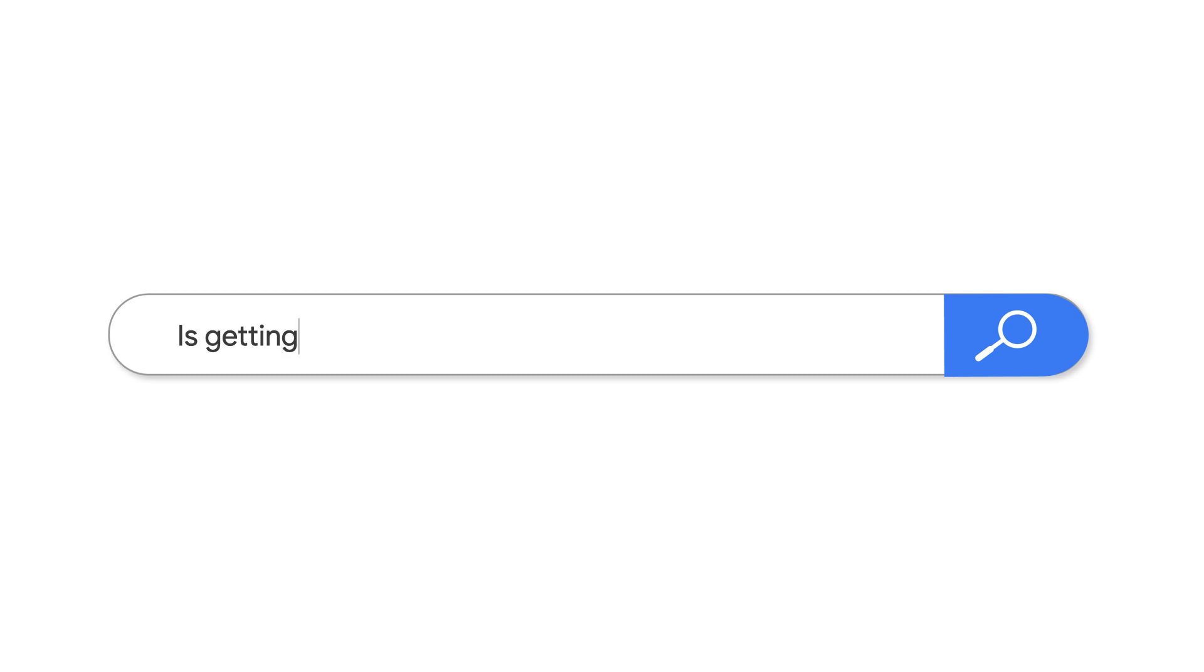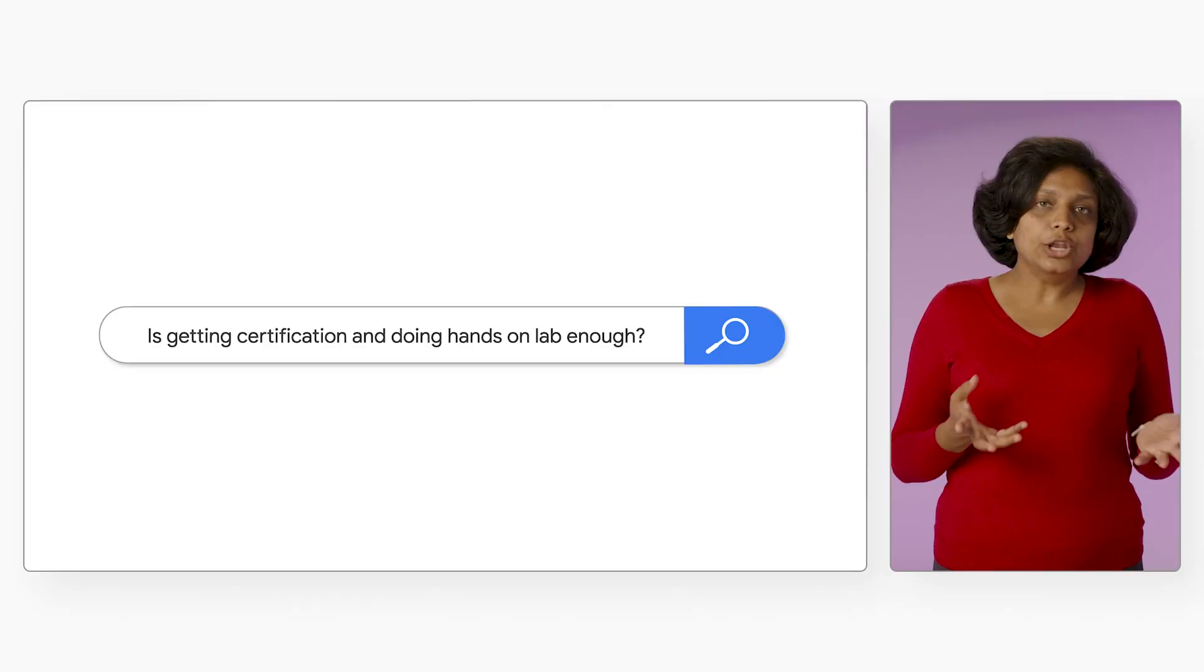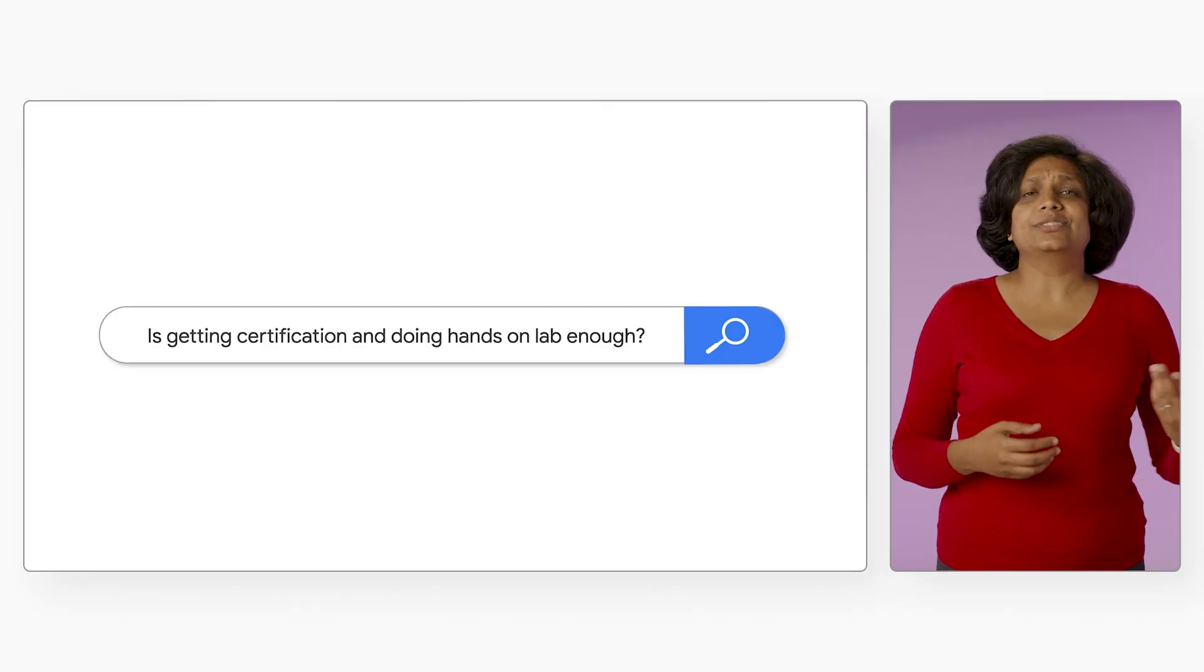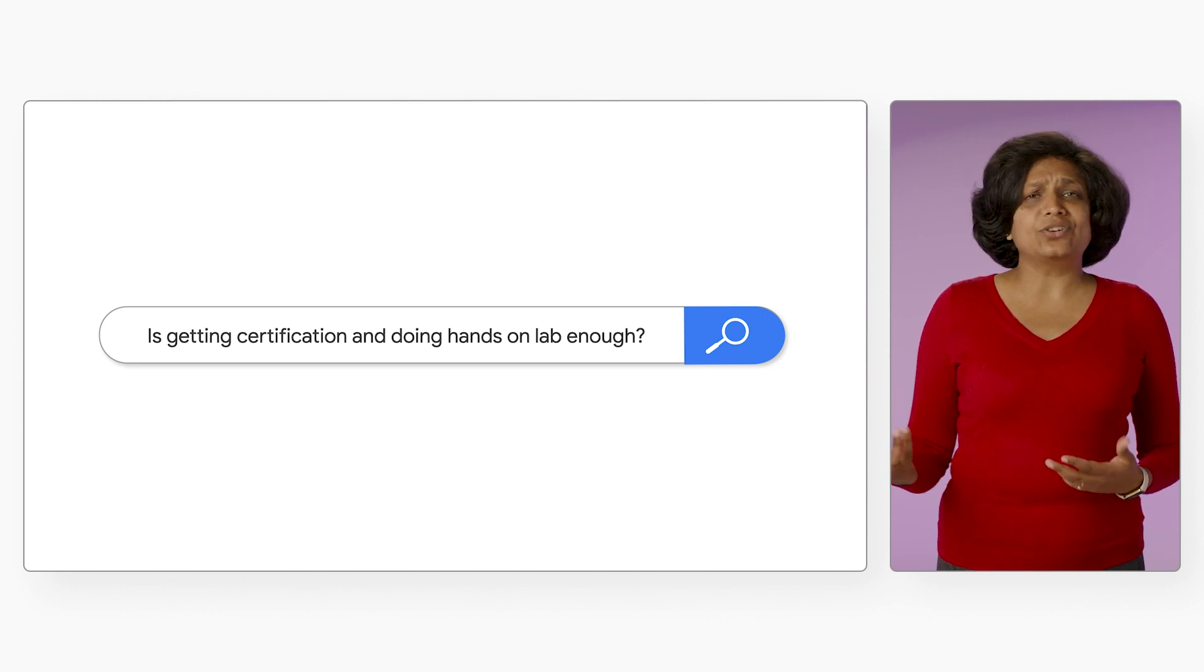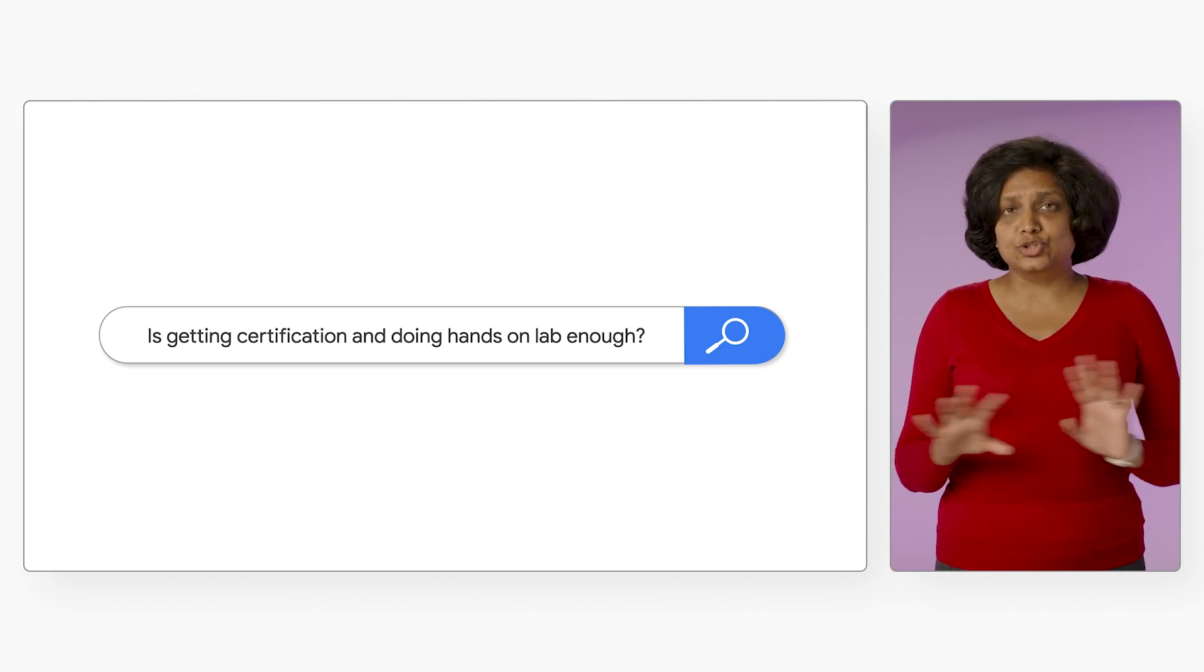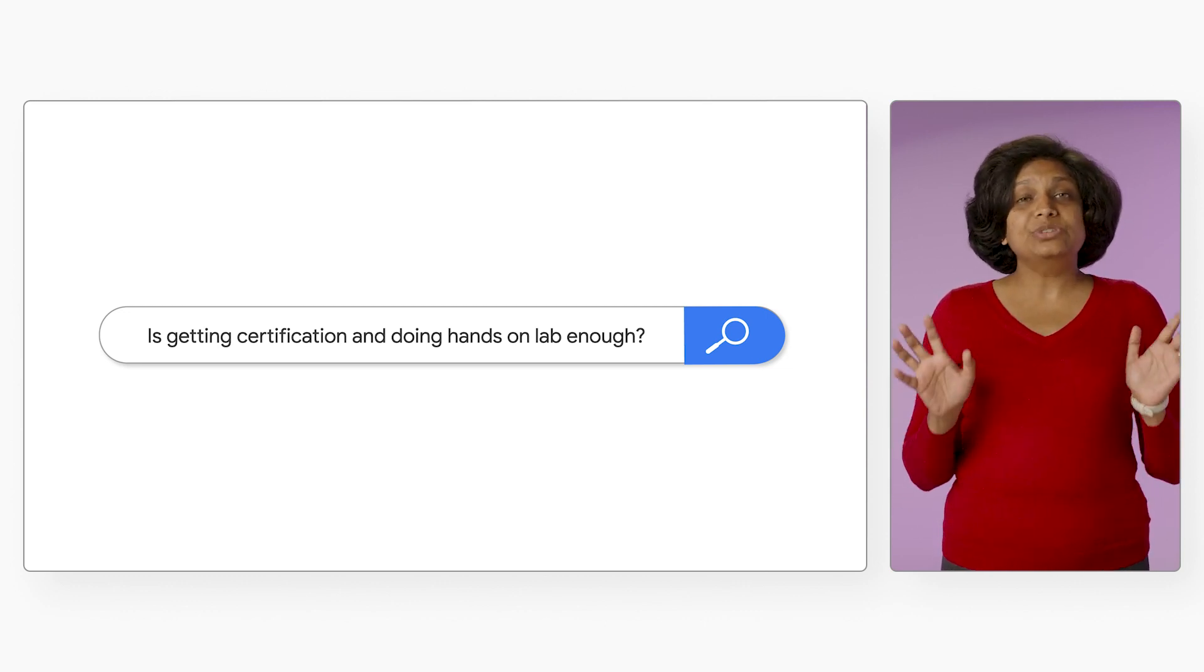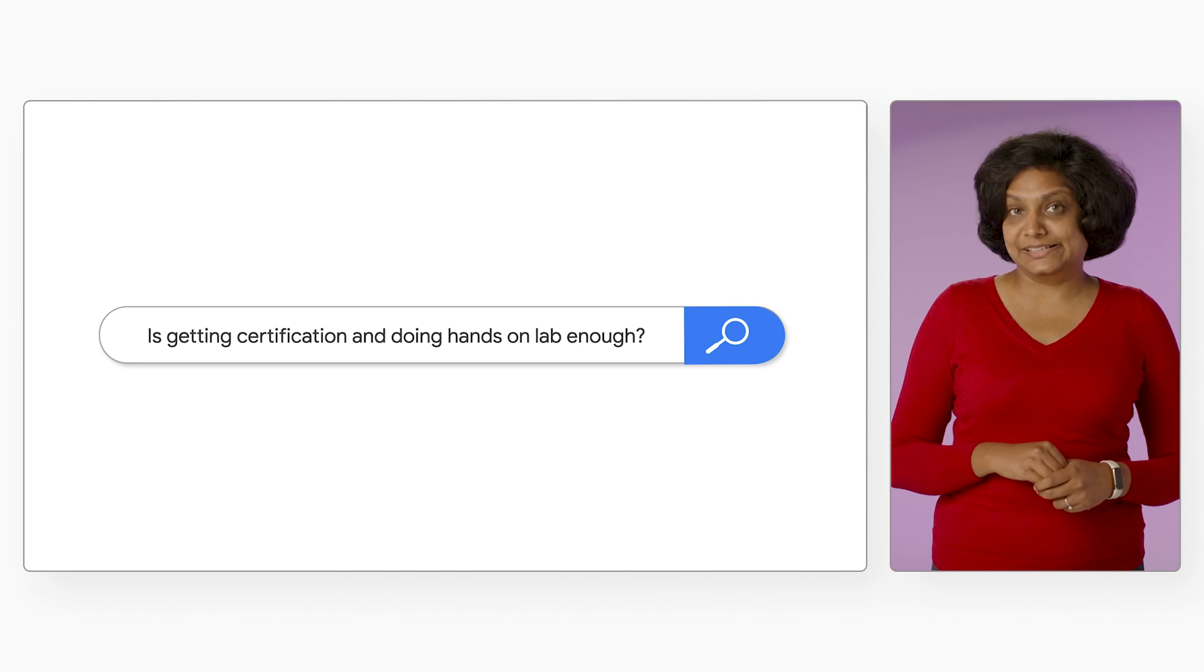Now, you might ask, is getting a certification and doing hands-on labs really enough? Well, no. On its own, a cloud certification with some hands-on labs does not guarantee a job. You need to demonstrate hard skills.